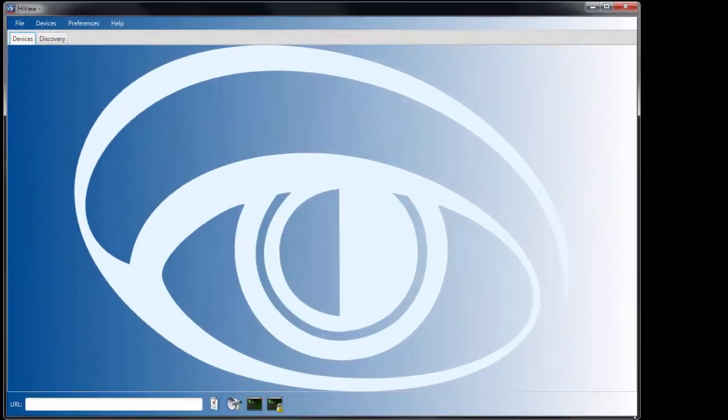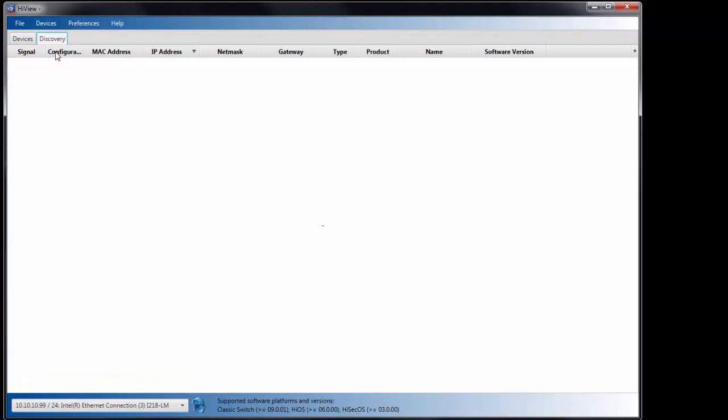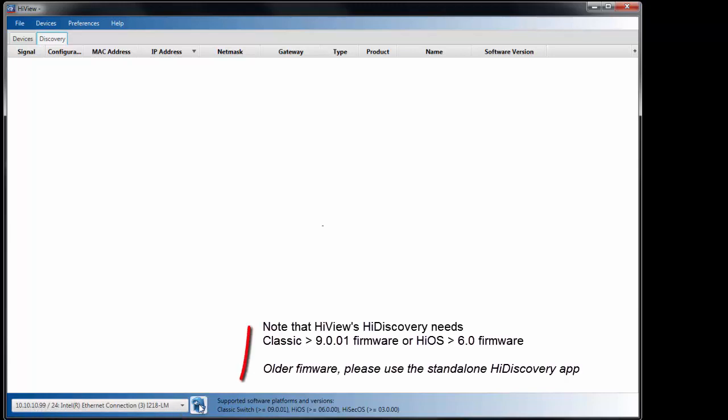What makes Hiveview unique is that Hiveview includes the High Discovery feature in it. Ensuring that the LAN card is selected, I will then do a refresh.